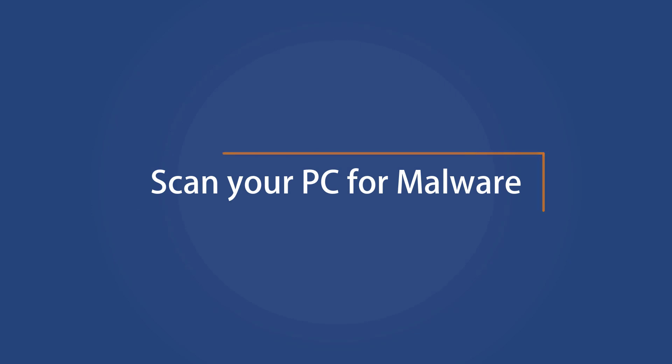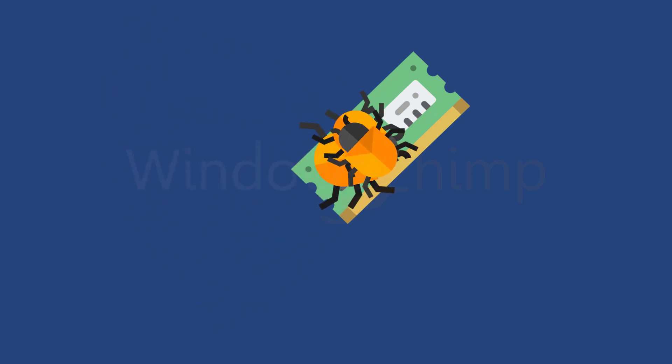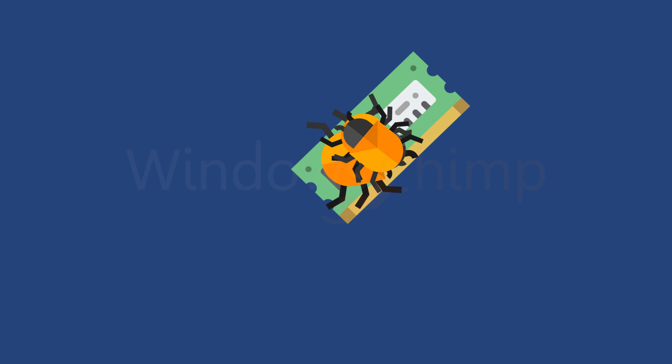Scan your PC for malware. If your PC has a malware infection, you might see that your computer is low on memory error. Some malware duplicates and starts overwhelming your system. They consume lots of system resources to complete their set tasks, so you should scan your PC for malware and clean it.